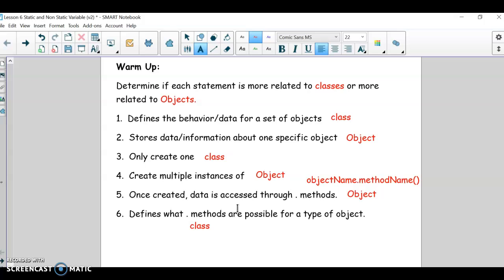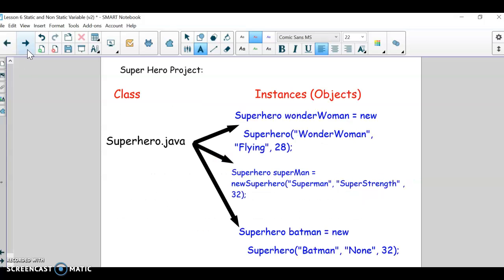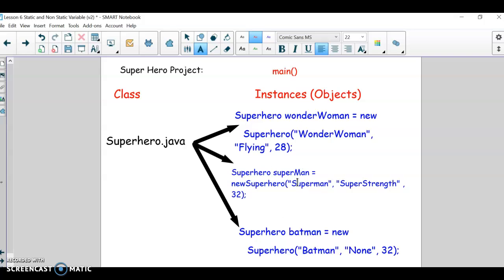The class says what methods and what data do you want to have. Here's another picture of classes versus objects: we created a SuperHero.java class as a blueprint, and then in another program with a main method, each time you use the new keyword, you make a new instance of that class. Here I have a superhero class, and I'm making Wonder Woman, Superman, and Batman — each populated with their own data: name, power, and age.